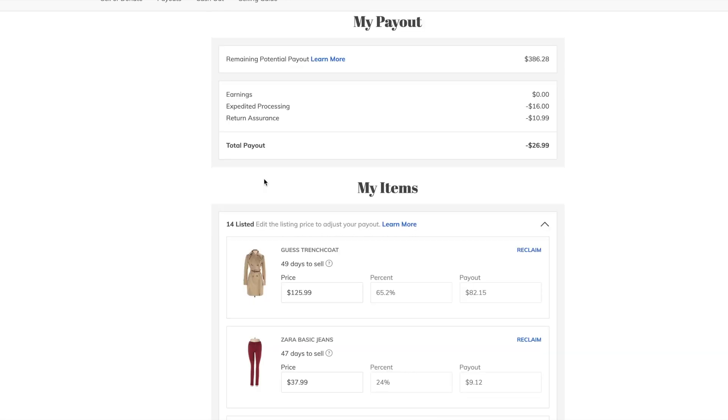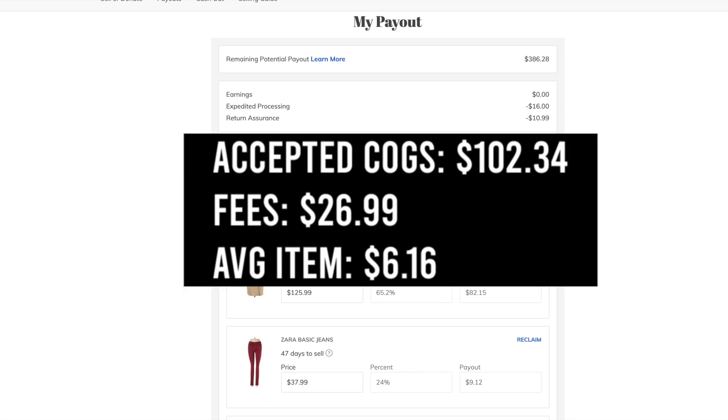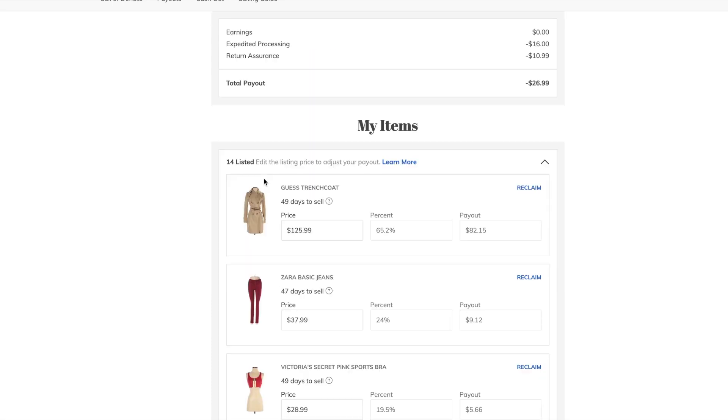Follow along with me, I'll put it on the screen. The total cost of goods that were accepted was $102.34. The fees, again, we know, was $26.99. The sum of those two numbers is $129.33. So the average price per item, so kind of like average cost of goods plus fees, is $6.16.